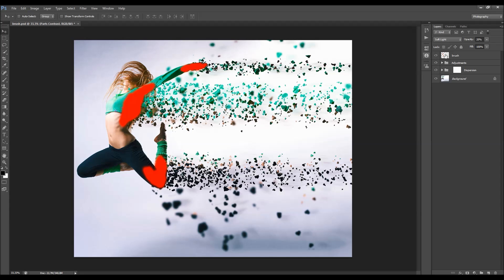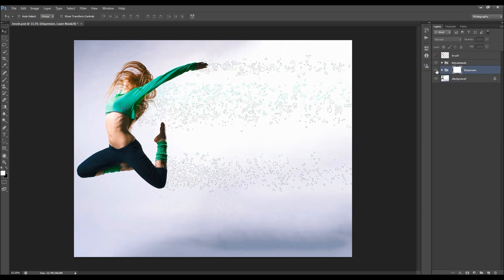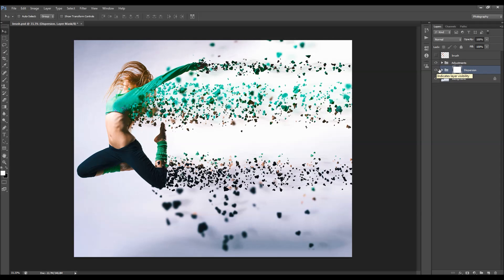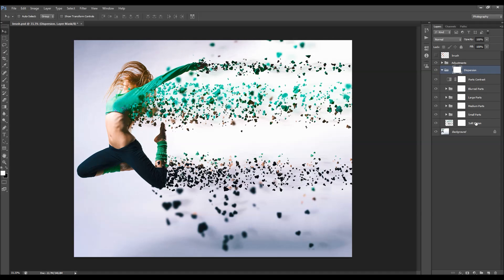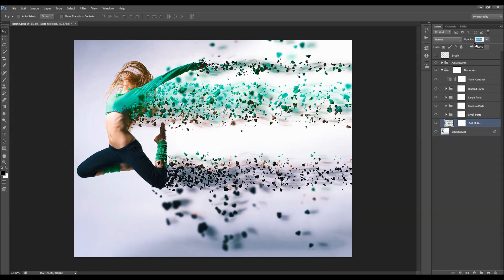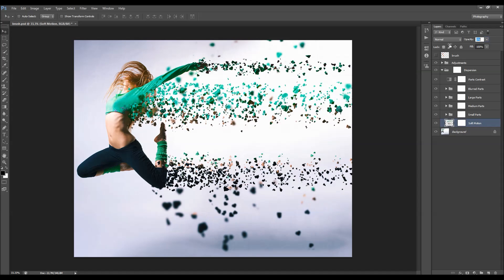Let me get back these two groups and turn off the brush layer. Inside the dispersion folder we have adjustments and dispersion - the main effect. First we have the soft motion layer. Click on the word 'opacity' and drag to the right to make it more visible, or to the left for less. You can click this layer and change the opacity value directly.